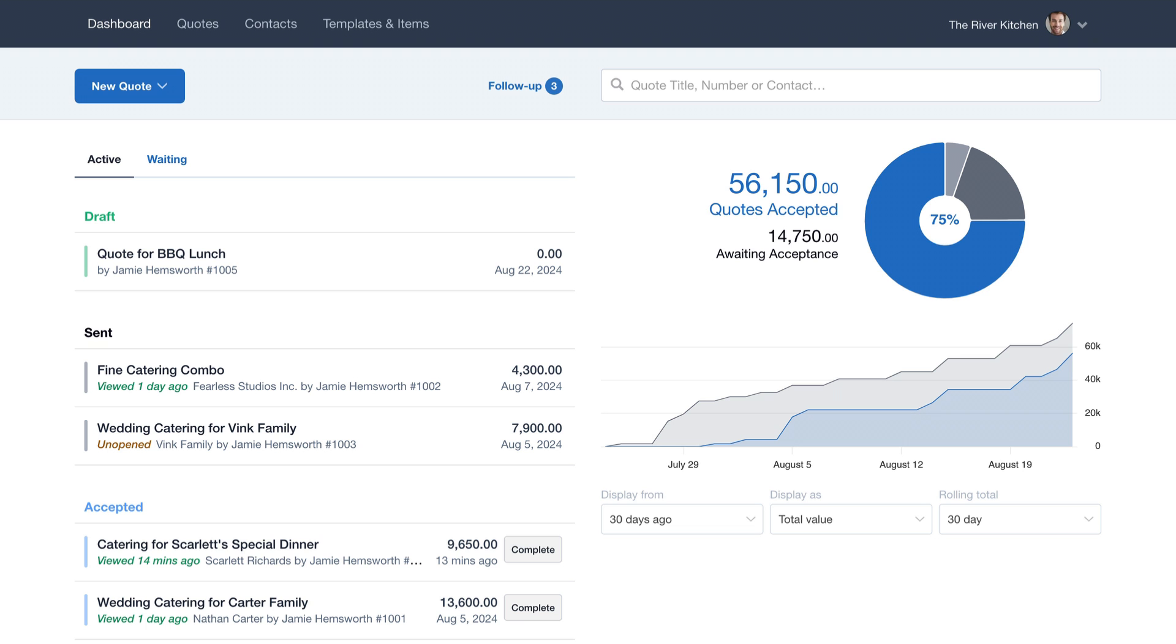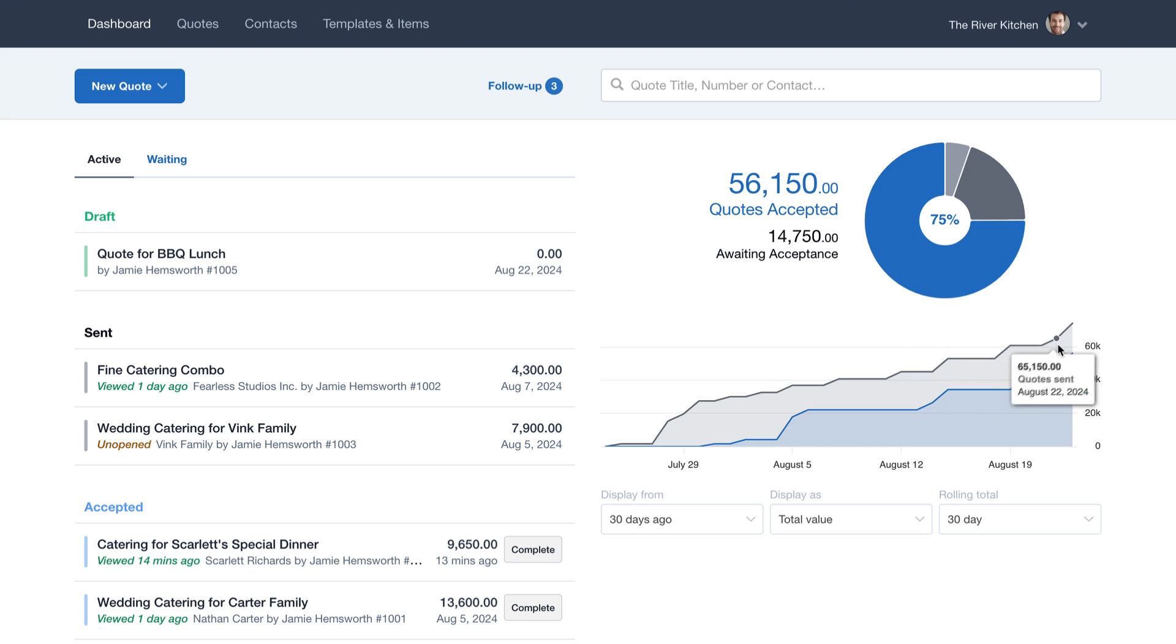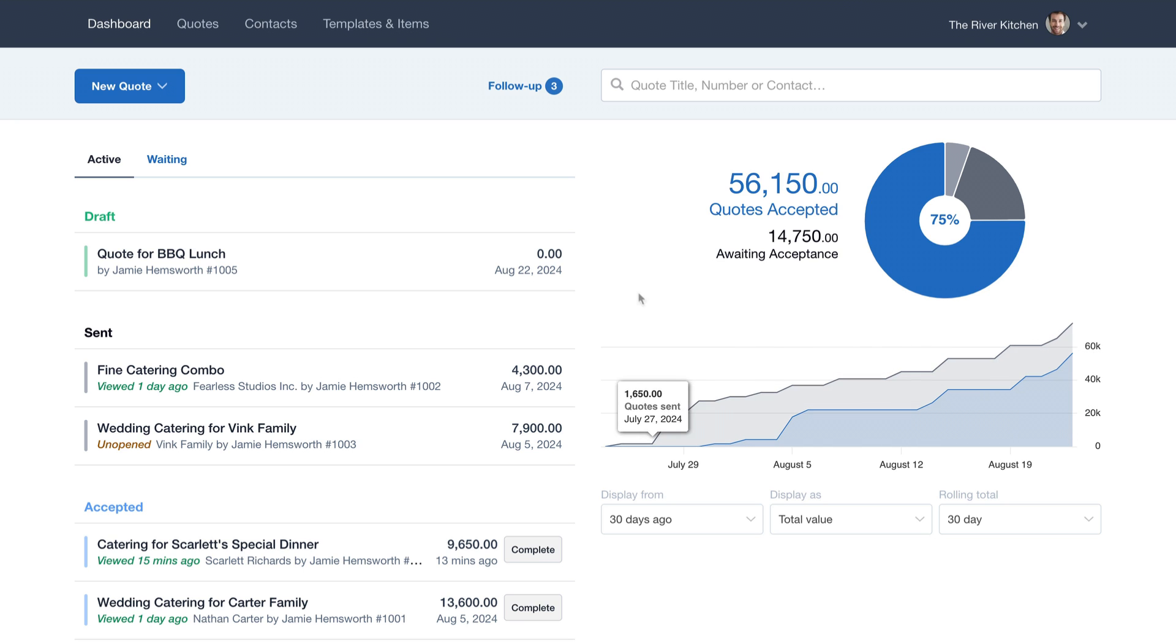Next, let's take a look at the dashboard. You'll see all your quotes neatly organized by status, along with your dashboard stats, to keep track of how things are going.